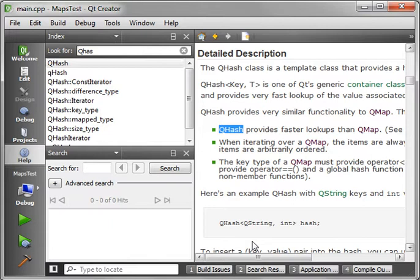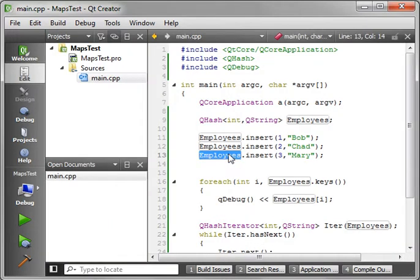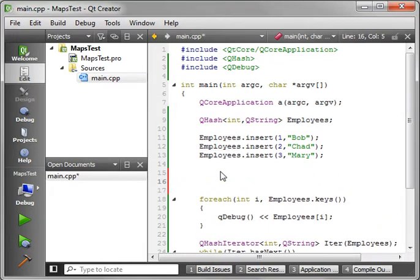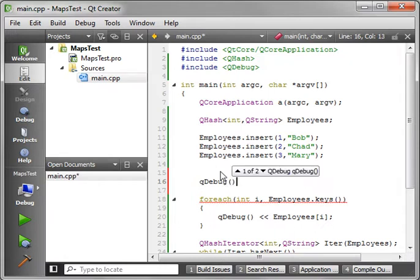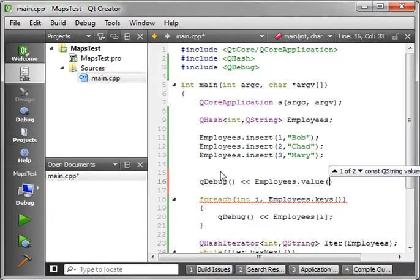So let's say you have hashes 1 through 10, and you want to know the value of, say, Mary. So we'll say Q debug employees value, and we know her key is 3.